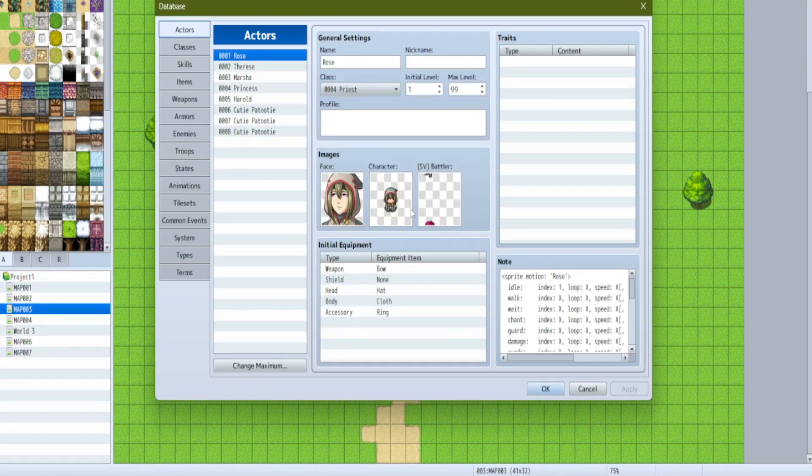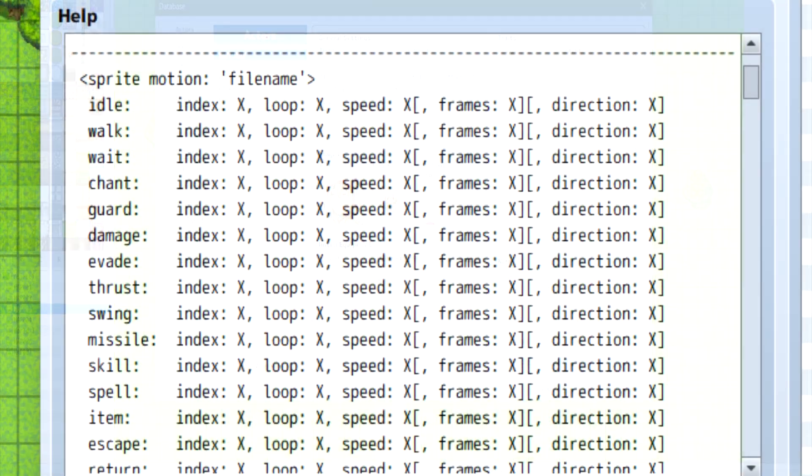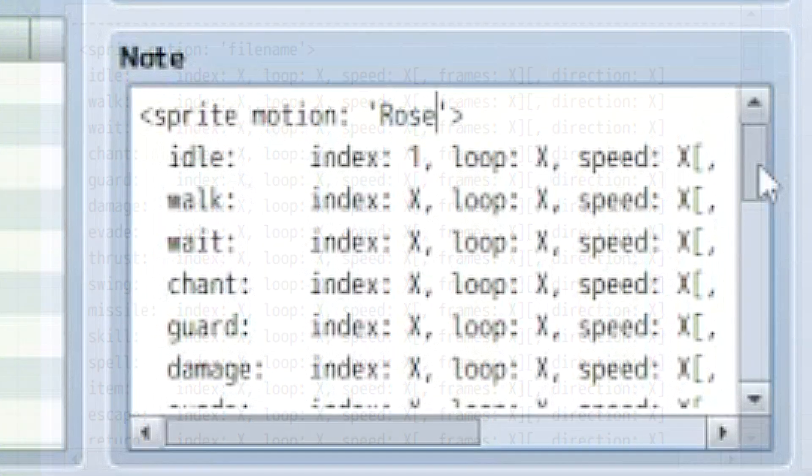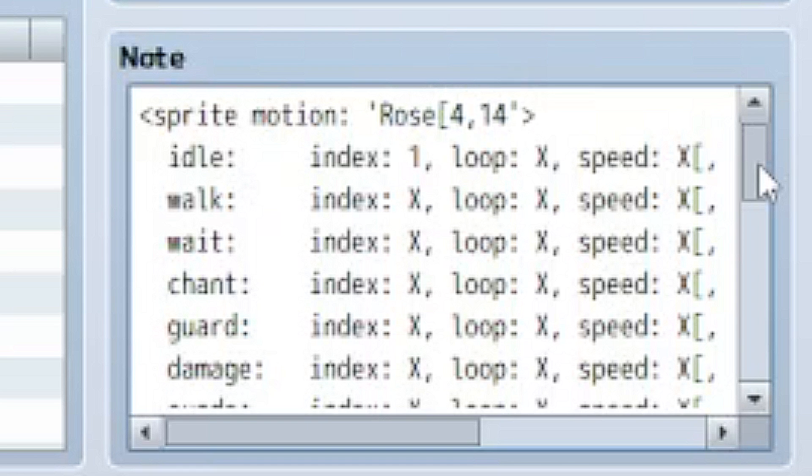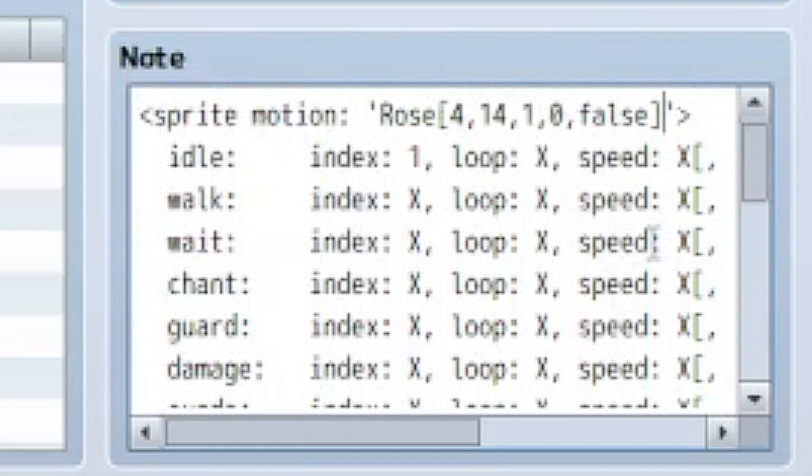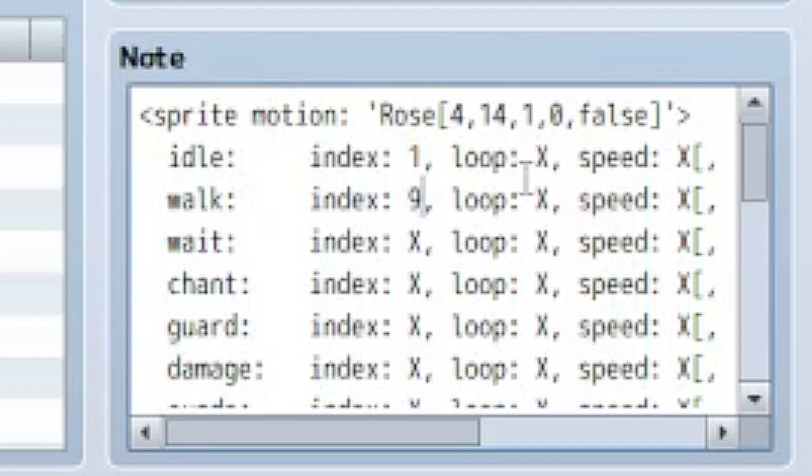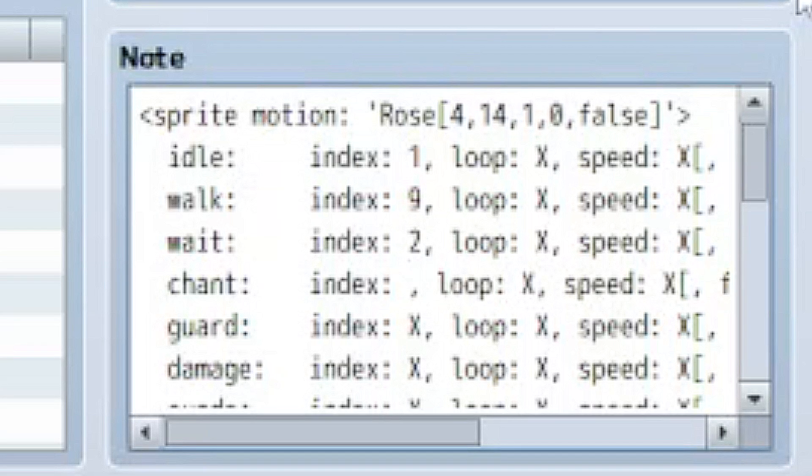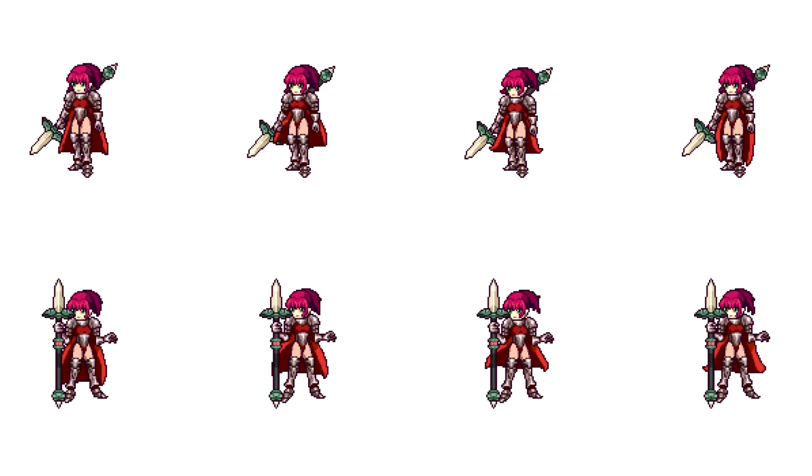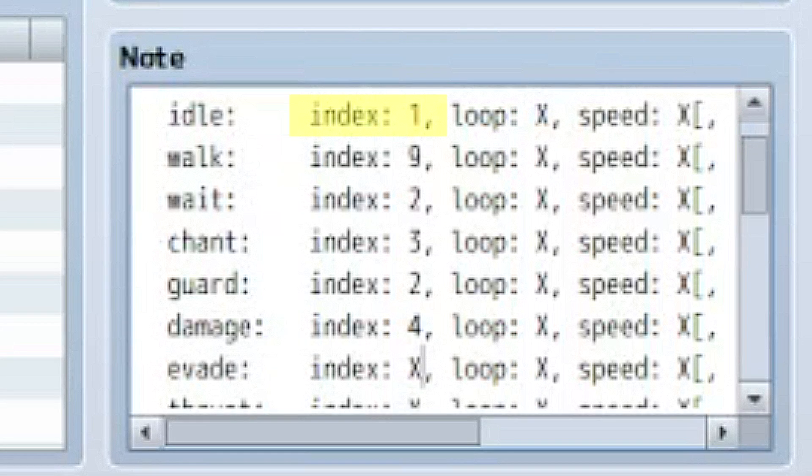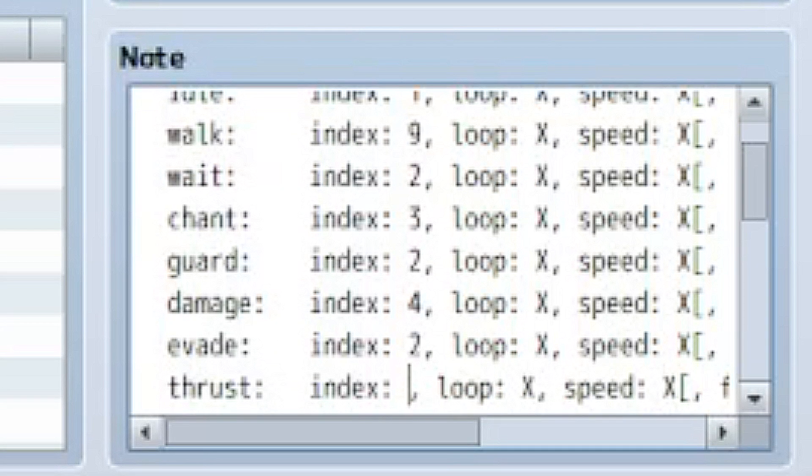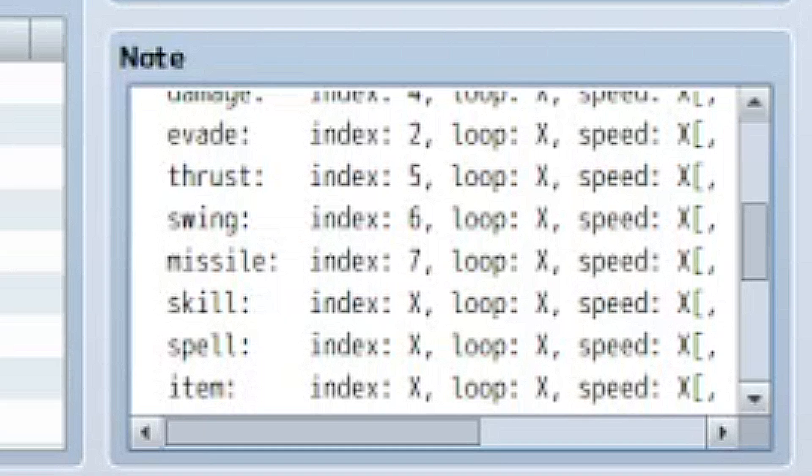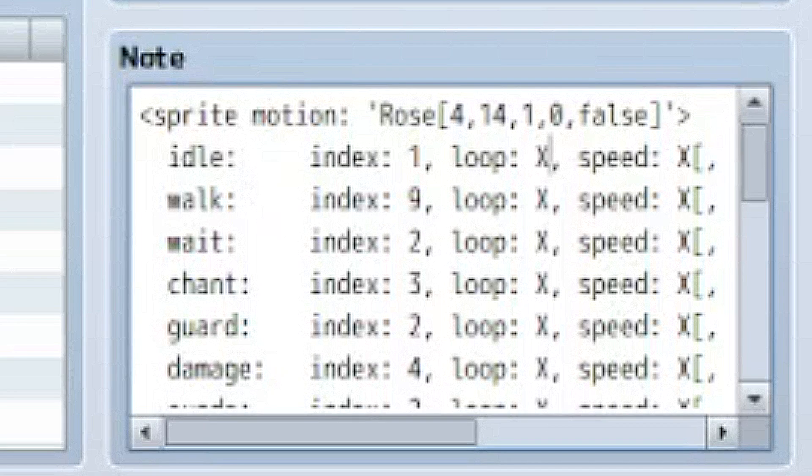So this plugin heavily relies on note tags. You set up all of your poses through note tags. There's a blank template note tag in the help file, so I'm just going to copy and paste that into my actor's note tag box, and then we'll adjust it. First, where it says file name, go ahead and put the name of our image. So that would be rows and then all that extra stuff. And then you're going to go through and change all of your values. I like to start by setting every single index. An index basically is picking the pose you want to use for that particular motion. So for idle, I want to use this pose up here at the very top. So that would be index one. You can also reuse the same pose for multiple motions.